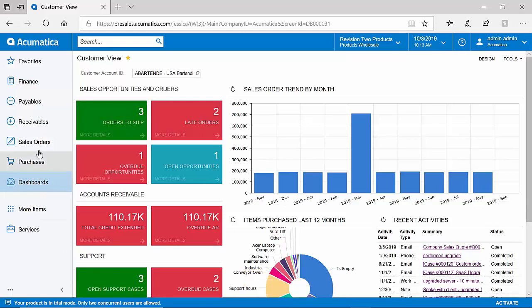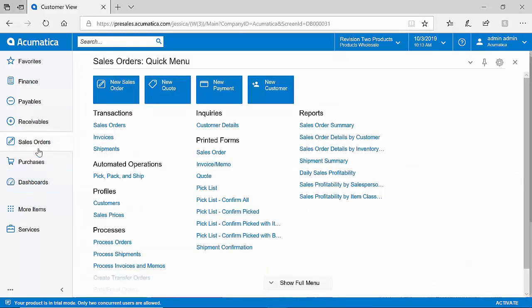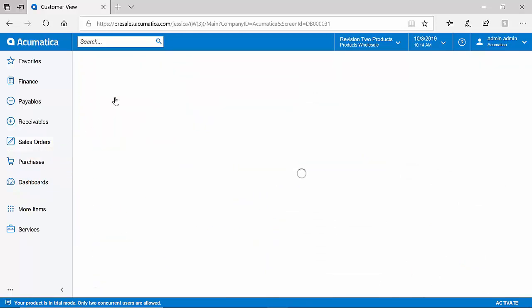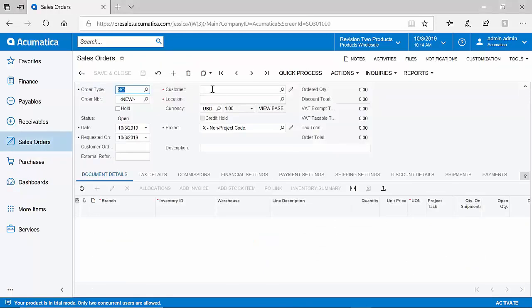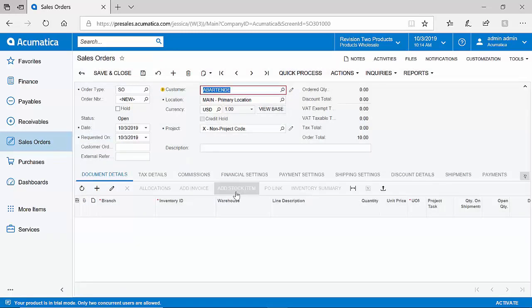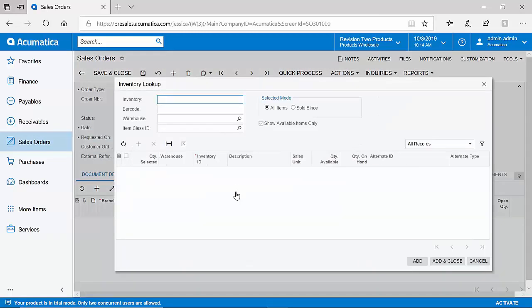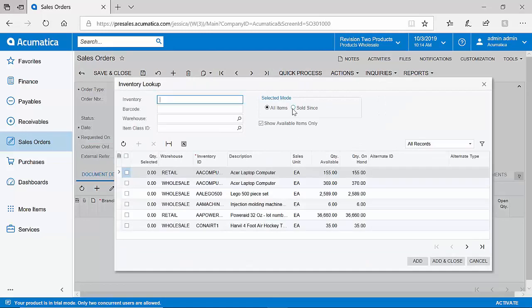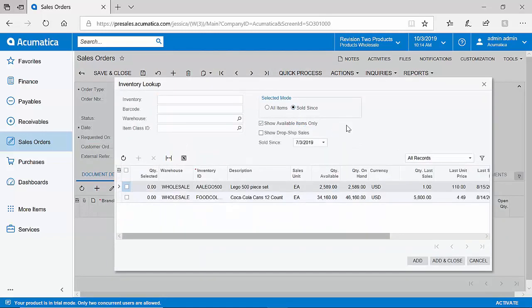I will walk through a workflow example that many common businesses experience, which includes an order-to-cash transaction. To do so, I will create a new sales order. Within Acumatica, I can use type-ahead functionality to select a customer, and I can even include pop-up notes about certain customers if required actions are necessary.